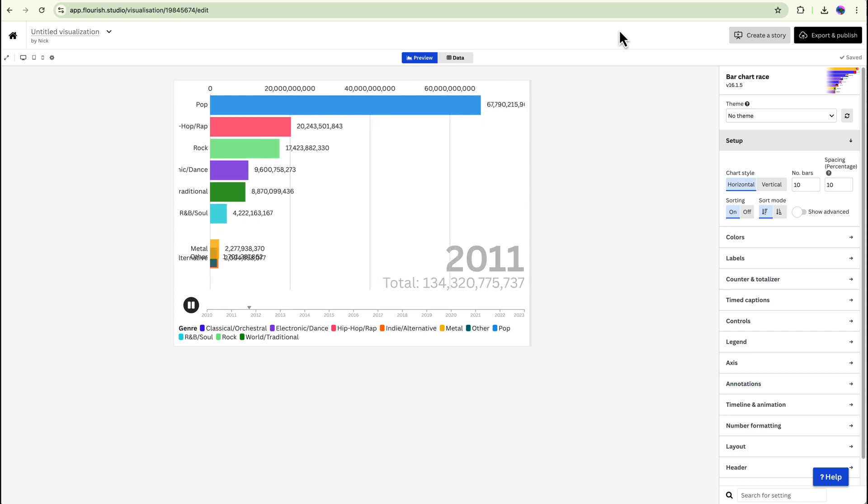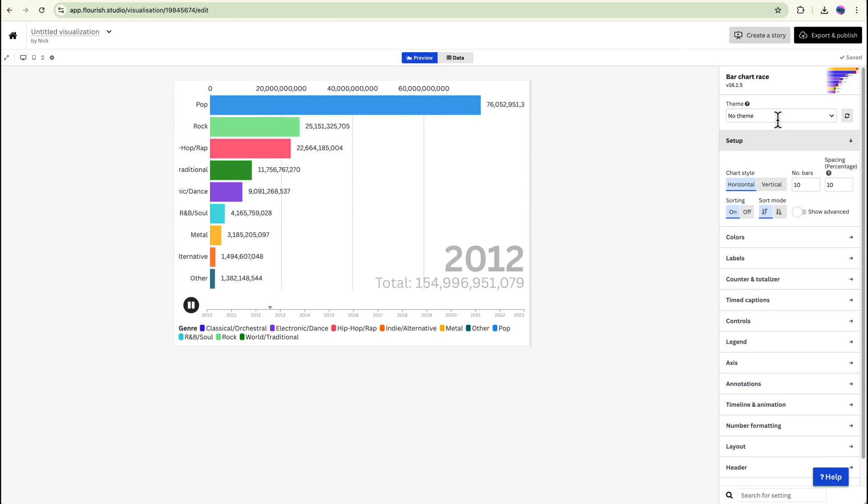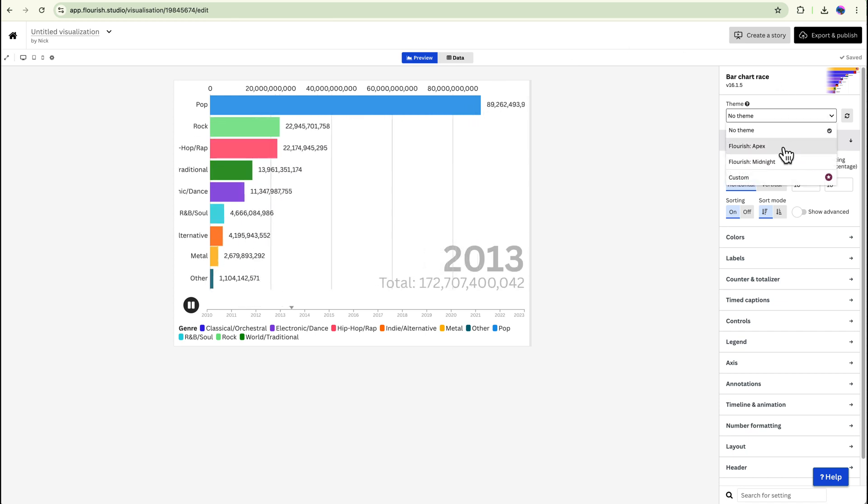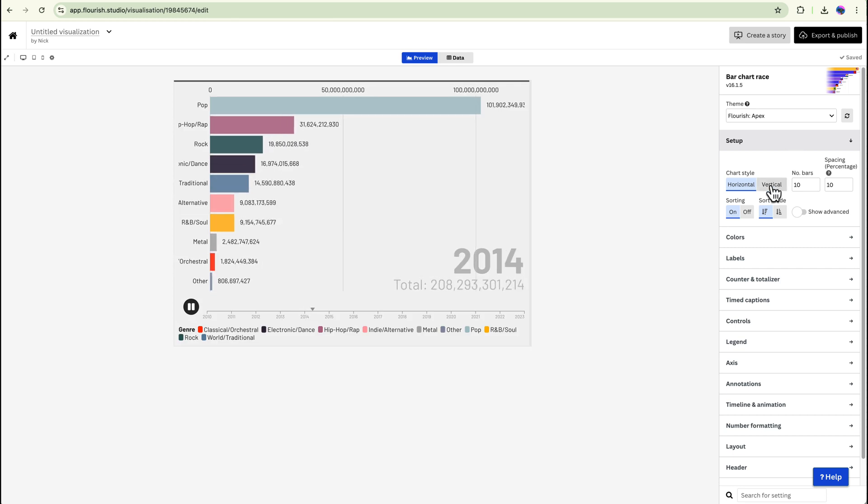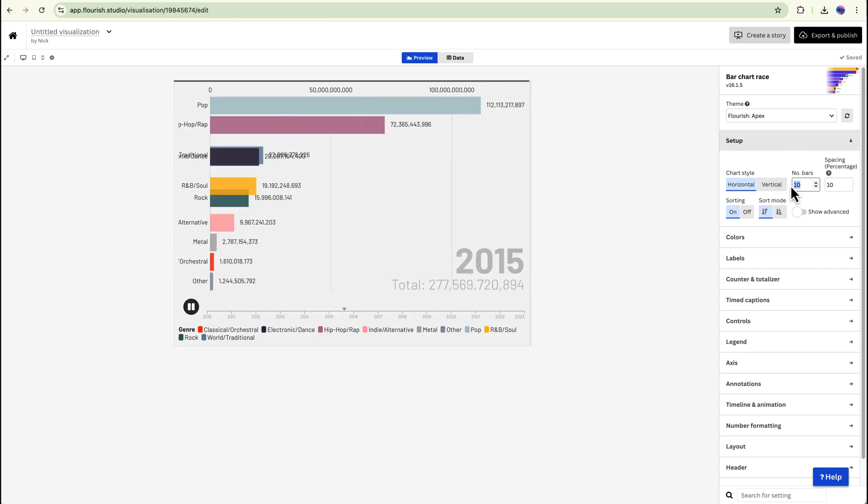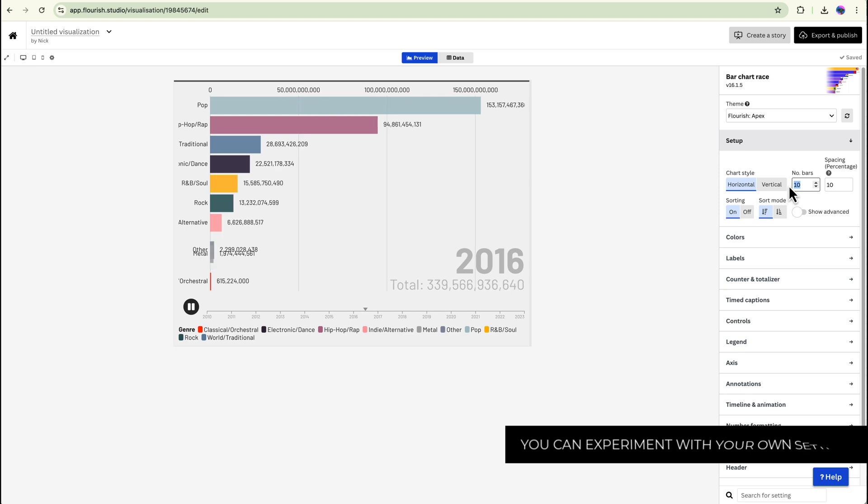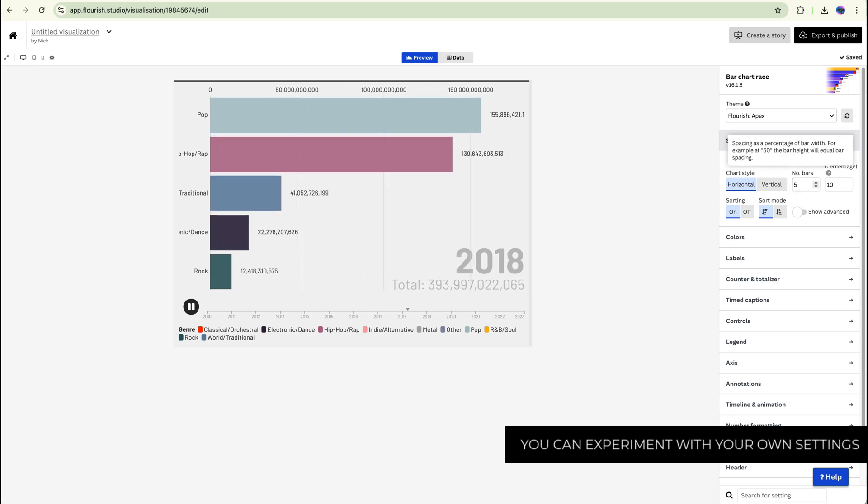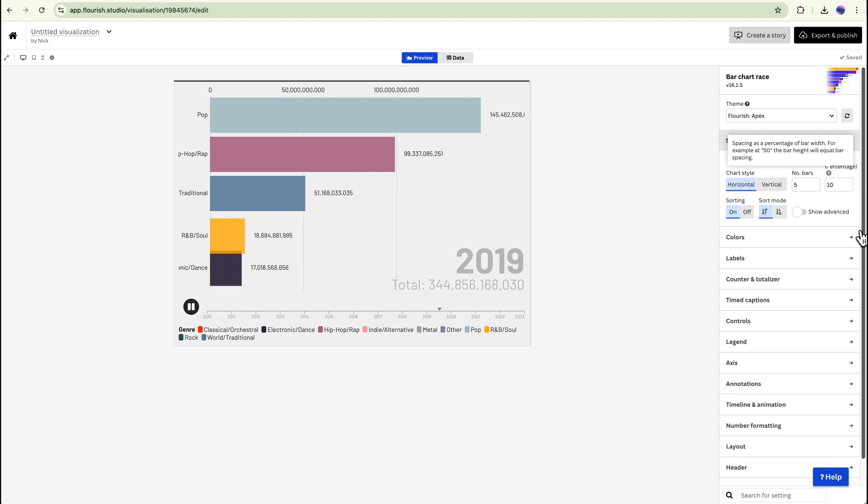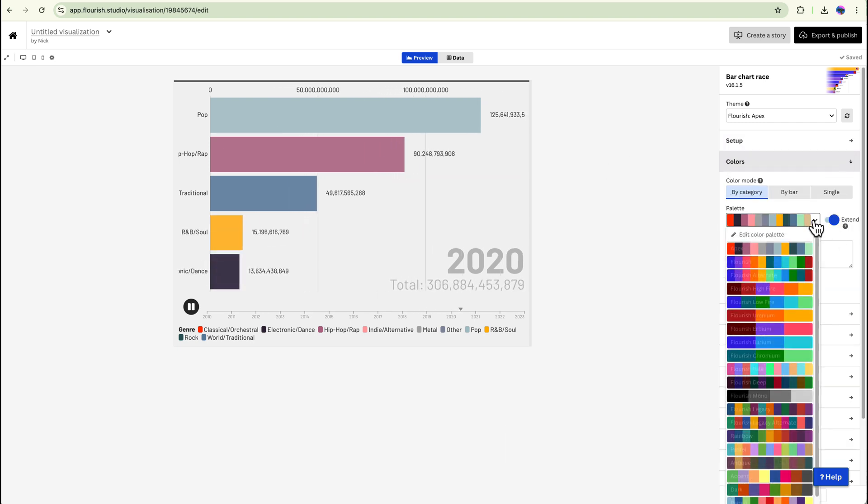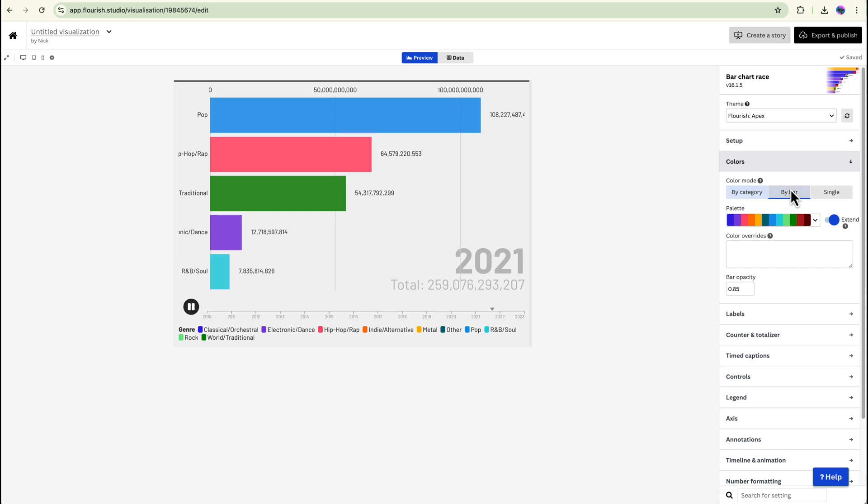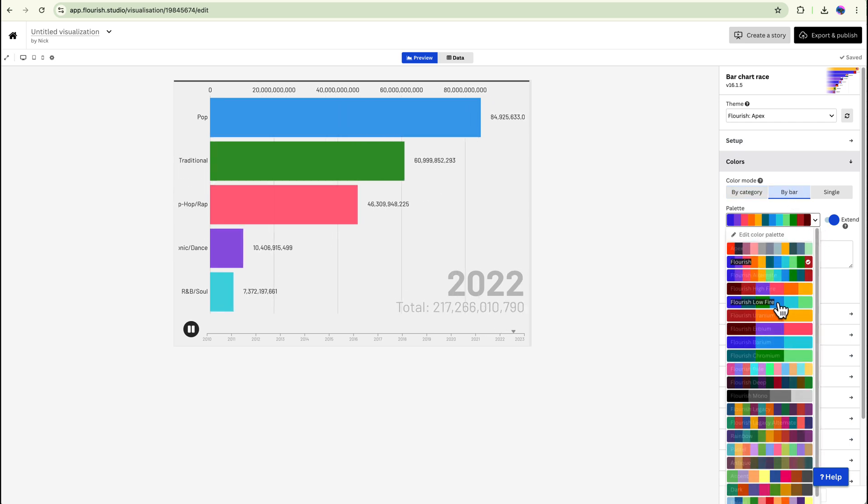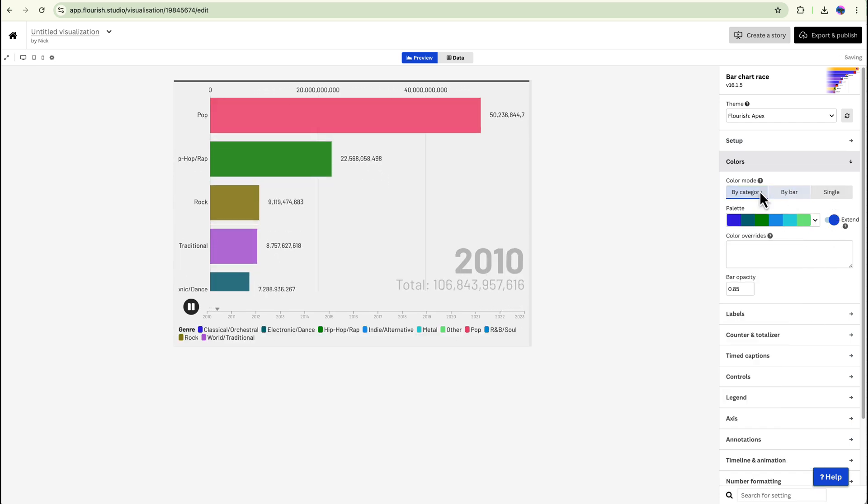Now there are a few things that we can do in here to change things up. You can change the theme if you like. You can change the setup over here. So let's say I don't want all these genres, I only want to pick five. So now I've only got the top five genres over there. If I want to go and change some colors, I can change the colors to whatever I like or you can do it by the different bars.